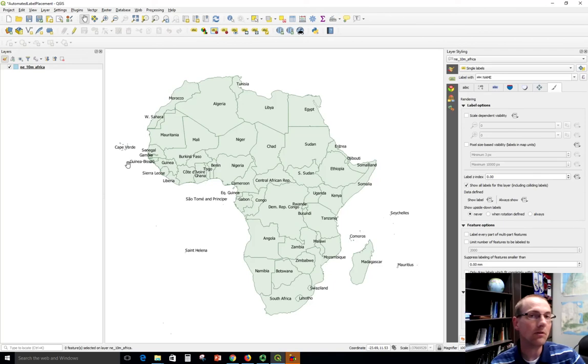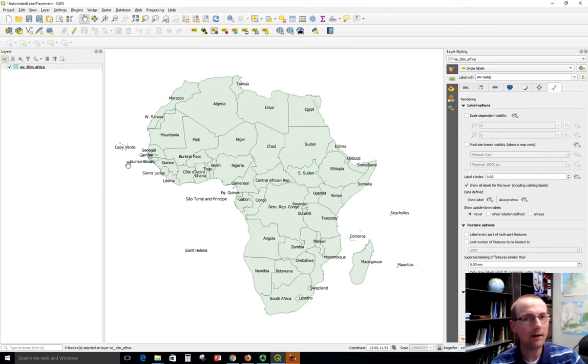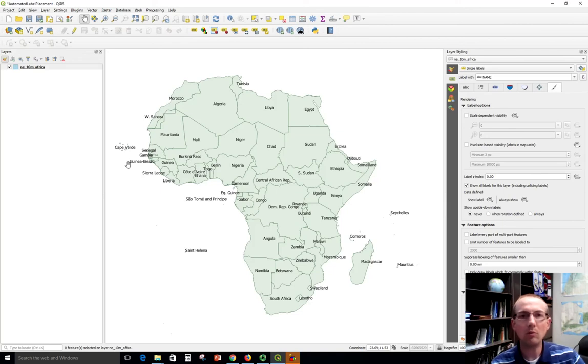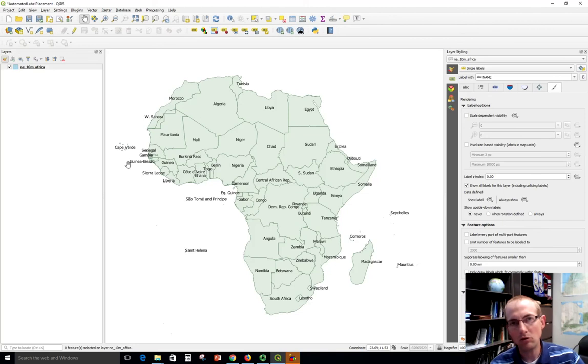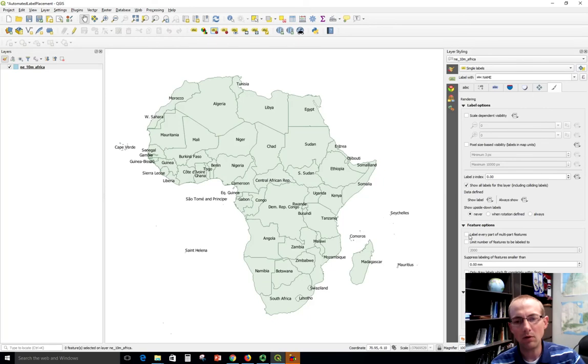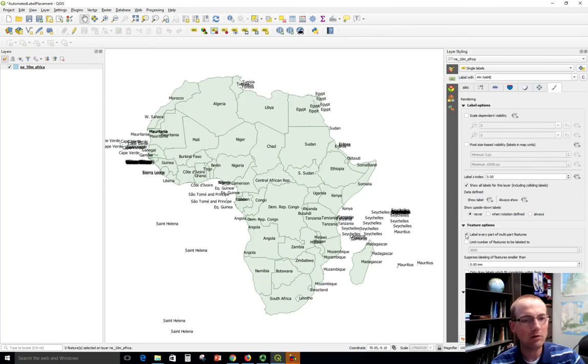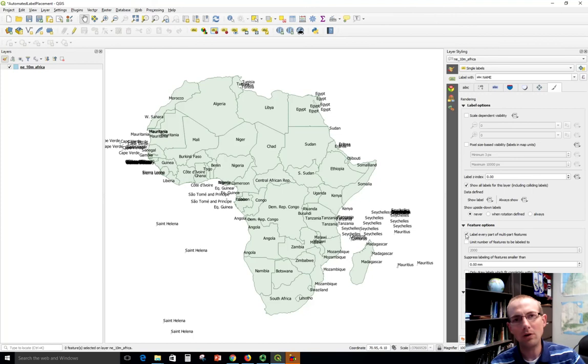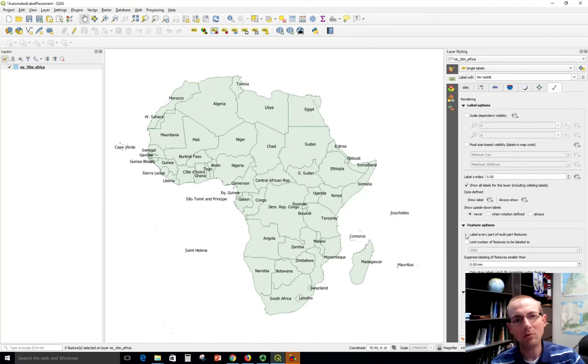So if you want to label every part of the feature, you've got a checkbox for that here: label every part of multi-part features. Well that's too much for us so we don't need that, so we're going to uncheck.